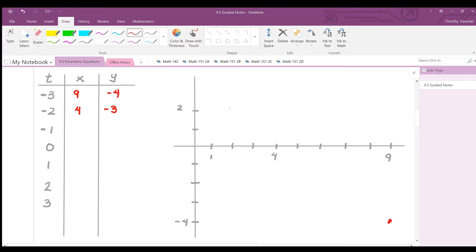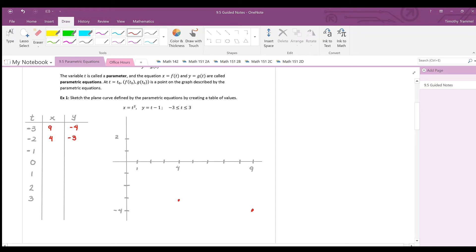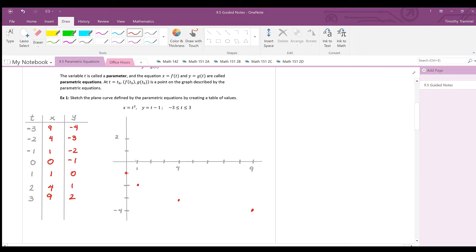Filling out the rest of the table: for x, squaring t gives 1, 0, 1, 4, 9 for t values -1, 0, 1, 2, 3. For y, subtracting one from t gives -2, -1, 0, 1, 2. The resulting points are (1,-2), (0,-1), (1,0), (4,1), and (9,2).